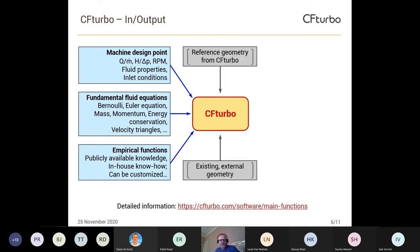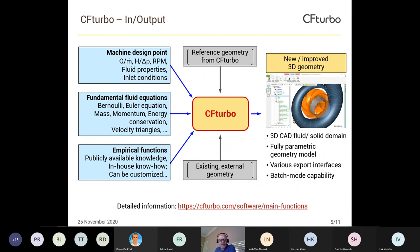You can import existing geometry for comparing designs or for redesigning existing geometry. At the end, CFTurbo generates 3D geometry — a 3D CAD model of the fluid and/or solid domain of the machine — and this model is fully parametric. In combination with export interfaces and the batch mode capability of CFTurbo, the software can be integrated into all kinds of automated workflows for design exploration, optimization, or automatically calculating performance curves.